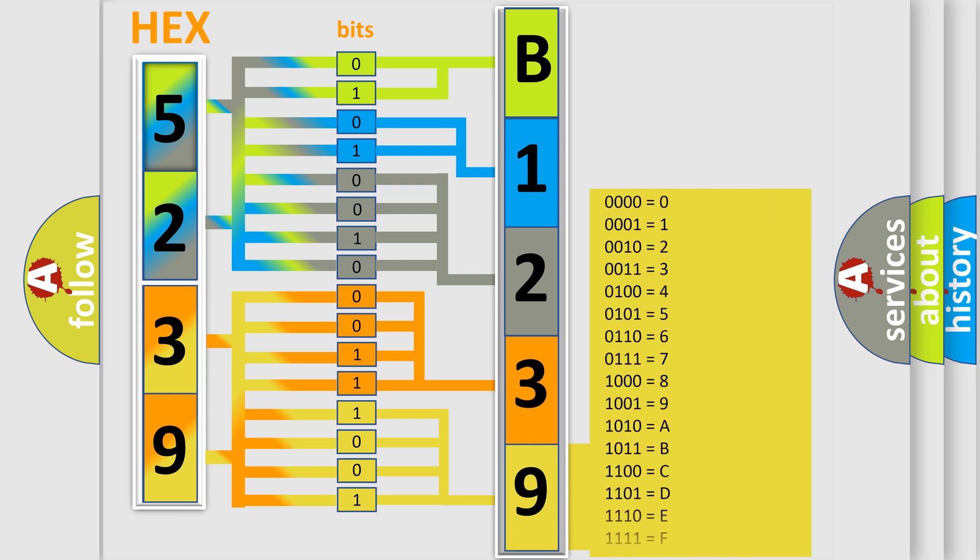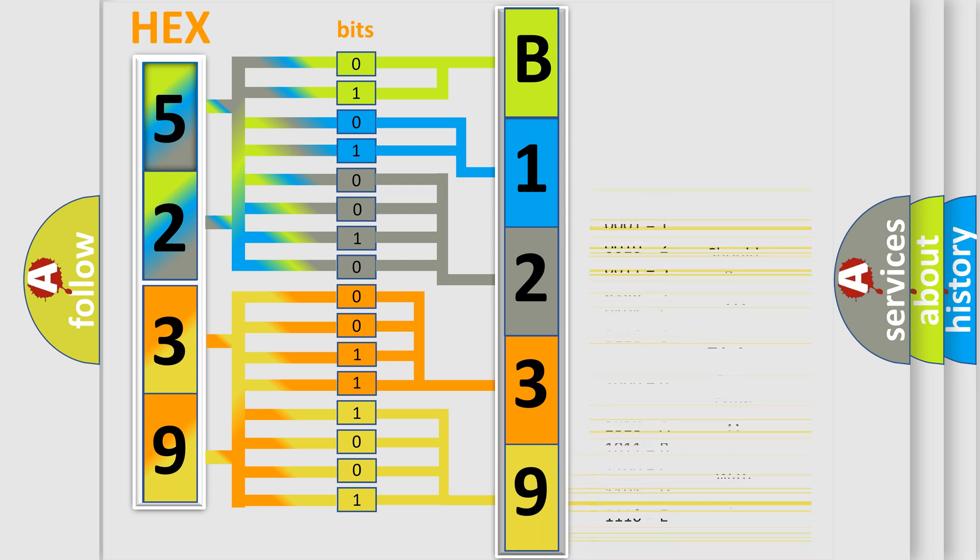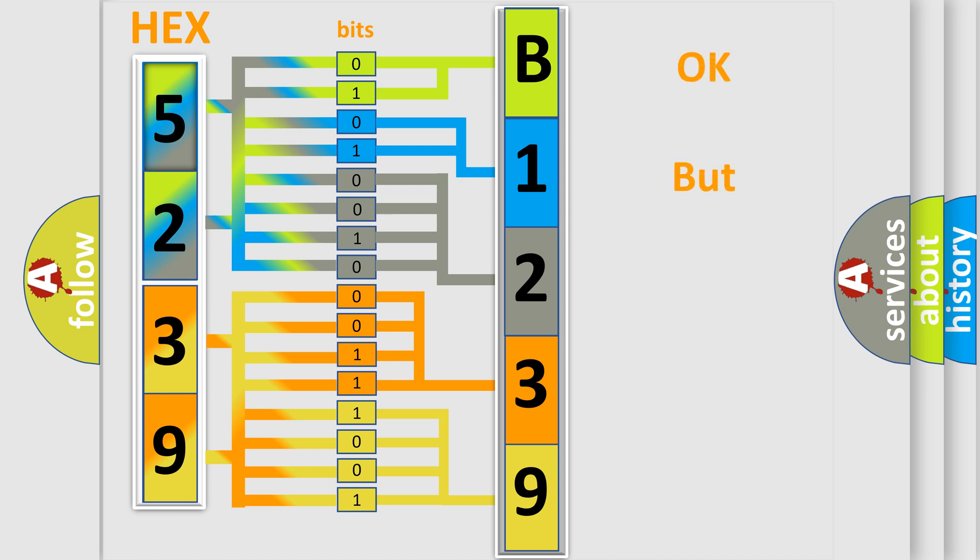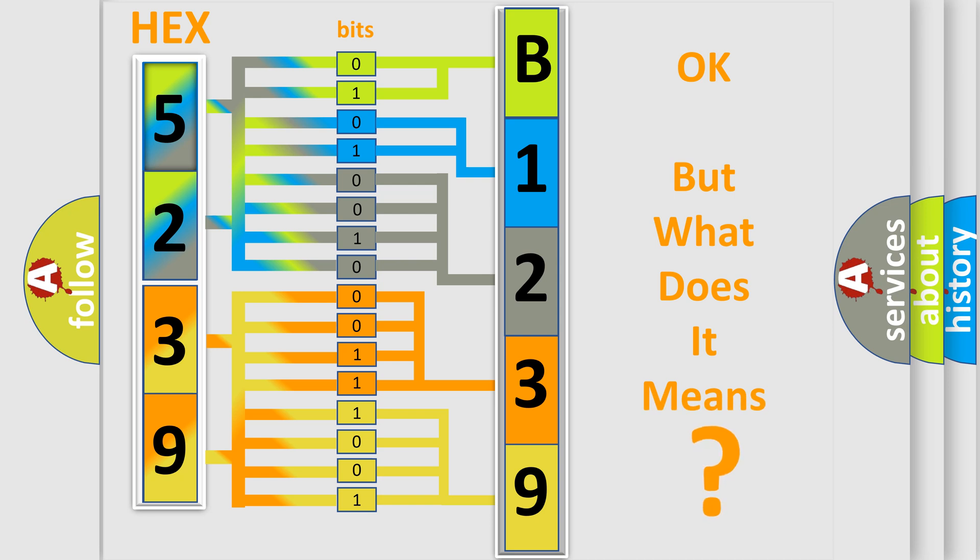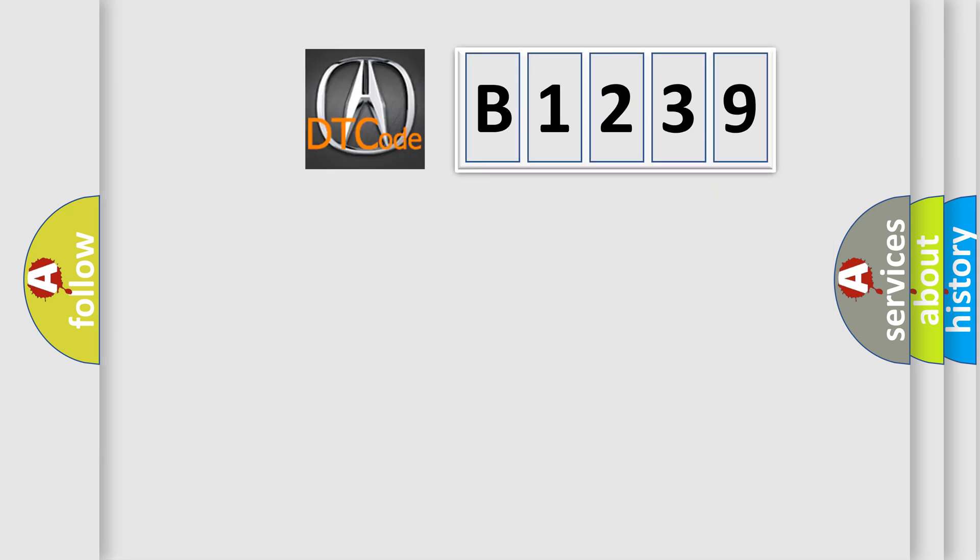A single byte contains 256 possible combinations. Now we know how the diagnostic tool translates received information into a comprehensible format. The number itself means nothing unless we know what it represents.